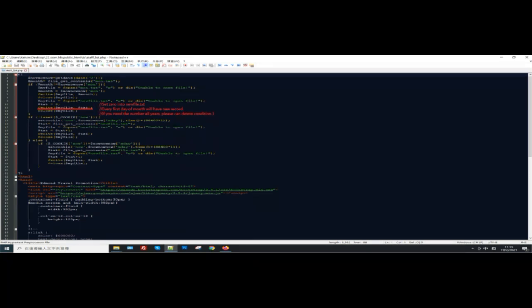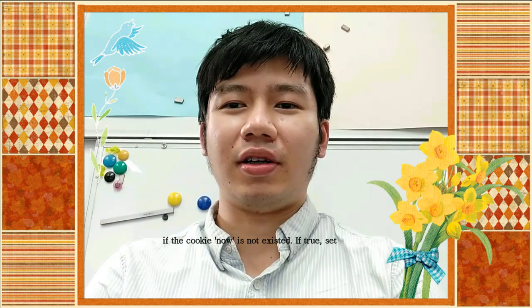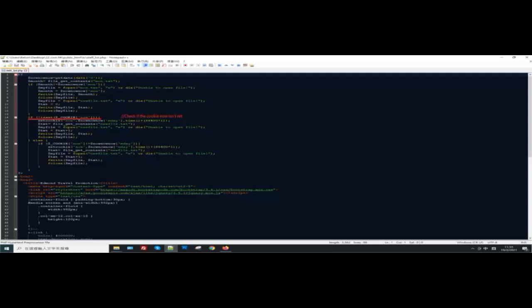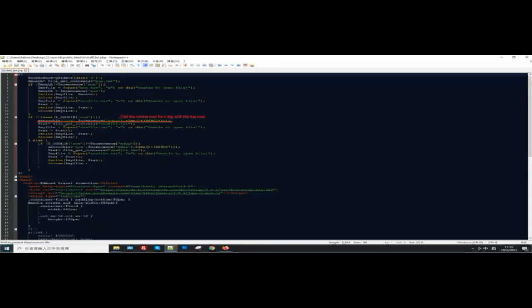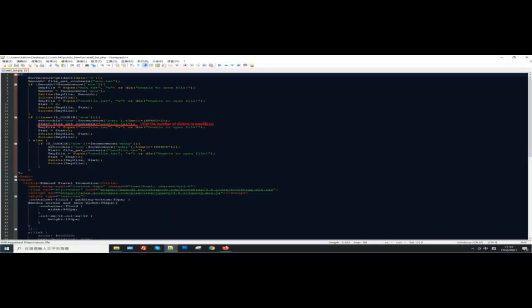Also, you should write 0 to newfile.txt. The next condition checks if the cookie 'now' does not exist. If true, set the cookie 'now' with today's date, which will expire after the seconds of one day. Then get the number of visitors in newfile.txt, increase the value by one, and write the updated value back to newfile.txt.